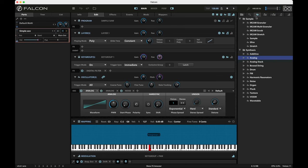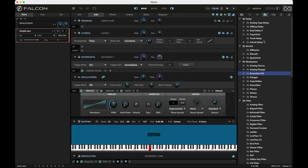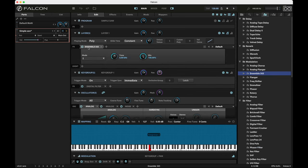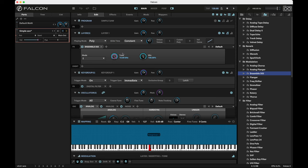And what I'm going to do is I'm going to go over here to the effects and drag in the Ensemble 505. I'm just going to pop this up at the layer level. I'm going to turn the tone up so that it's operating across the maximum frequency range. This is mode one.